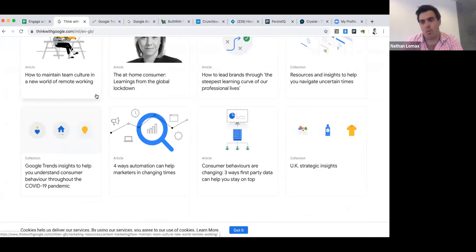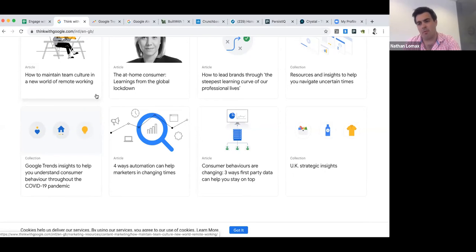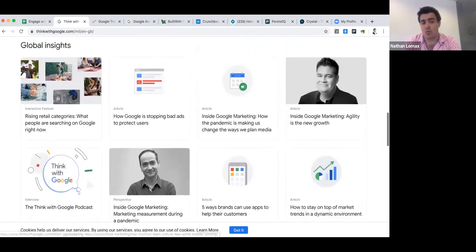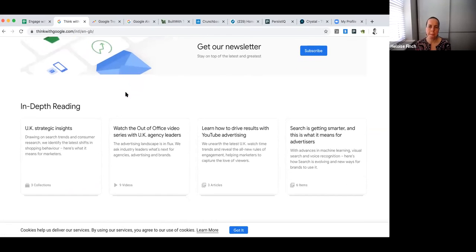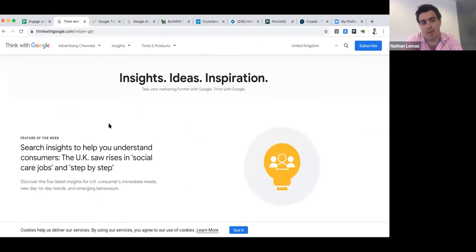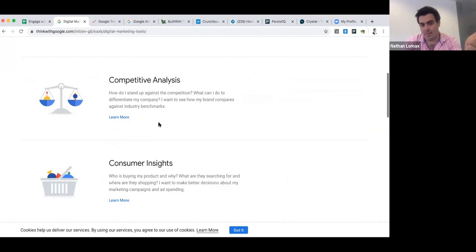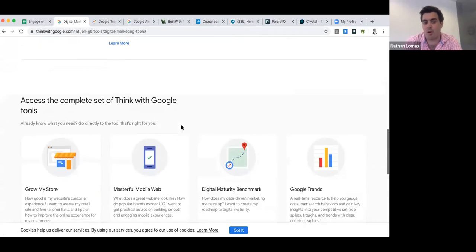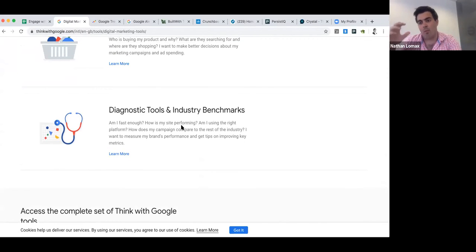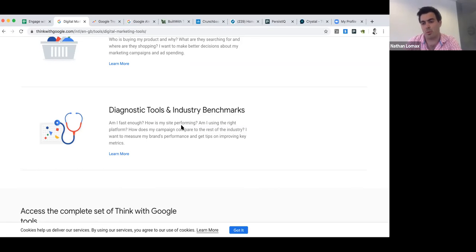The final piece is Think with Google — a platform that promotes different insights, ideas and tools. It's like an umbrella setup that signposts you to lots of different tools and products: competitive analysis, consumer insights, diagnostics and industry benchmarks. In the world of digital, a lot of aggregation work that would have taken days and days has been done for us; we just need to be aware of these tools. By understanding our industry better we then better understand our personas, which means we can make our content as relevant as possible.